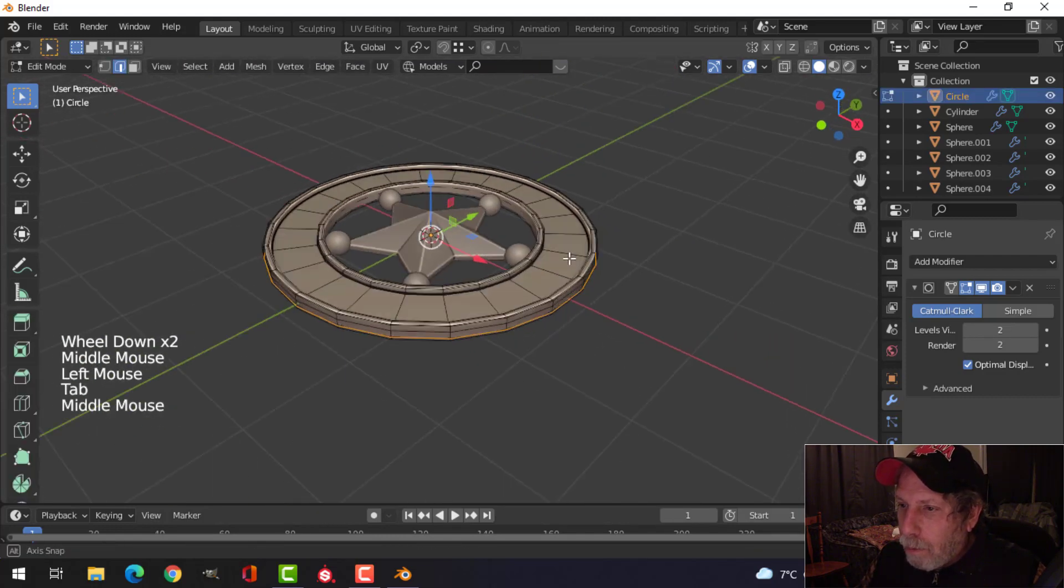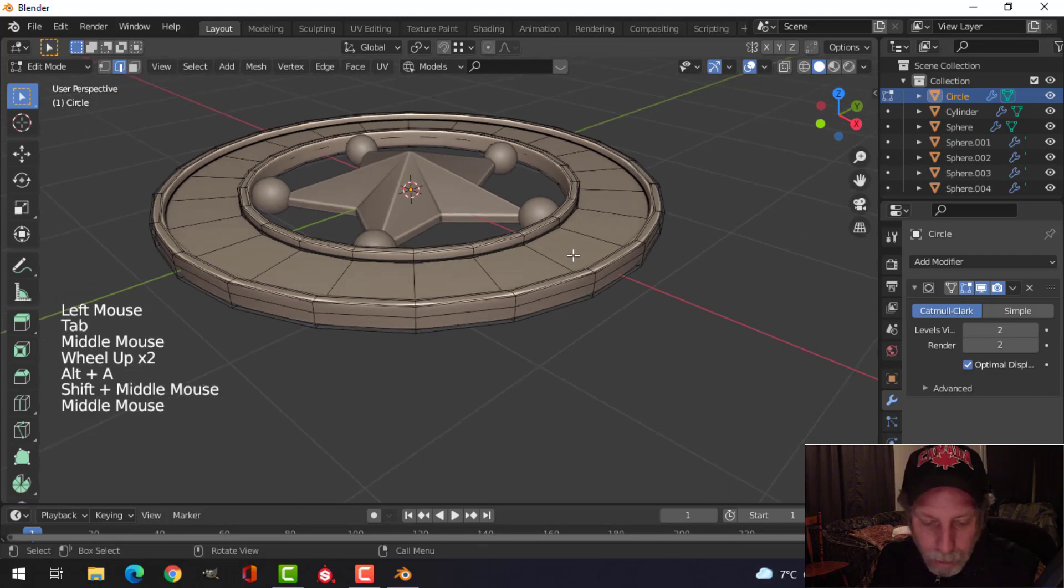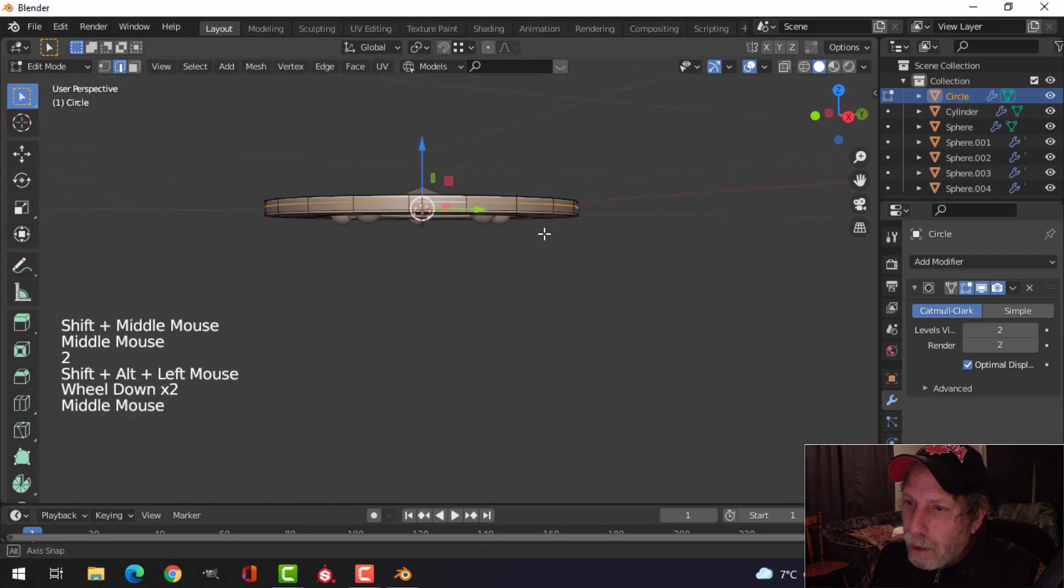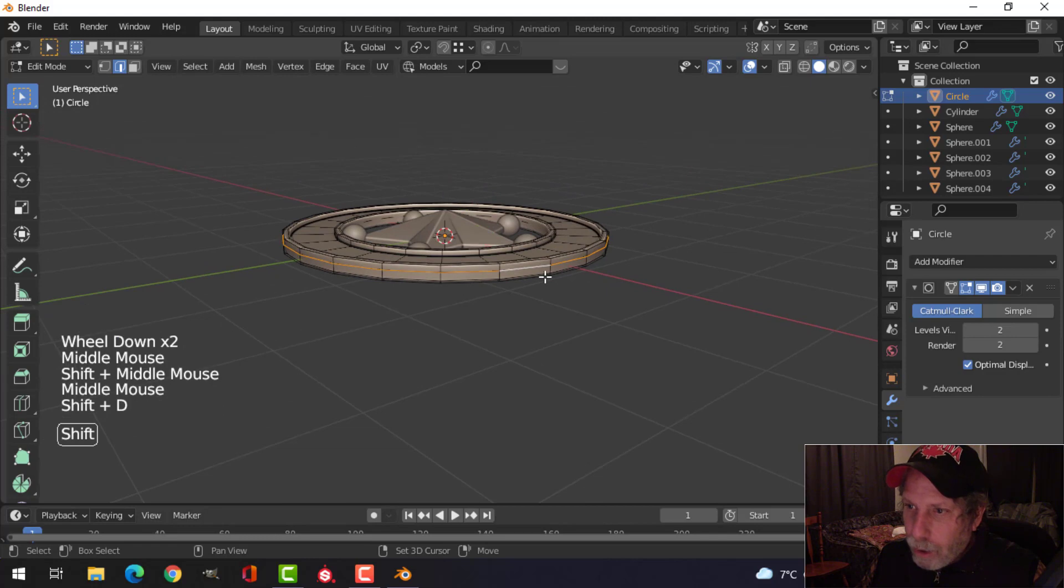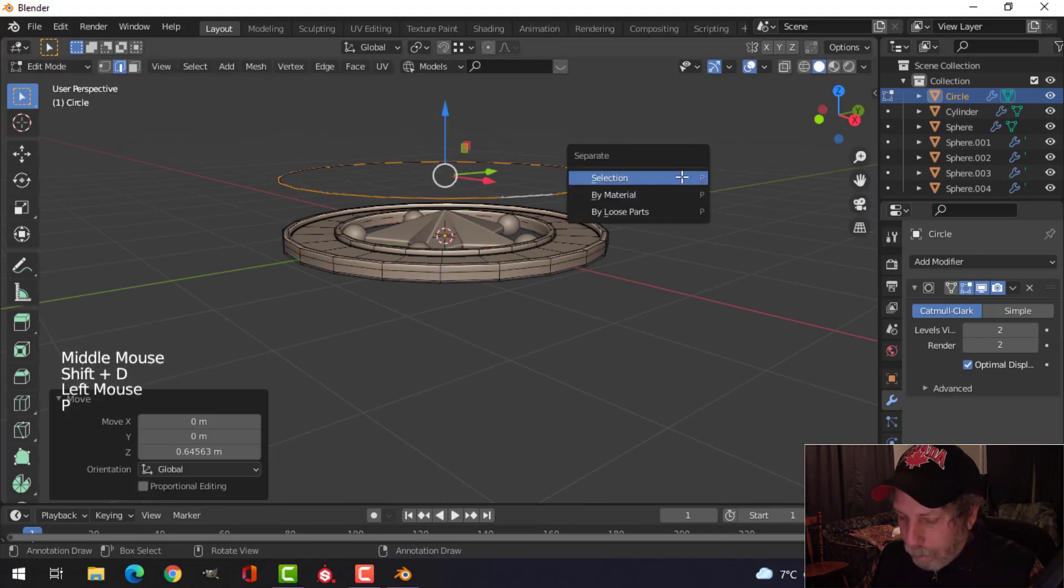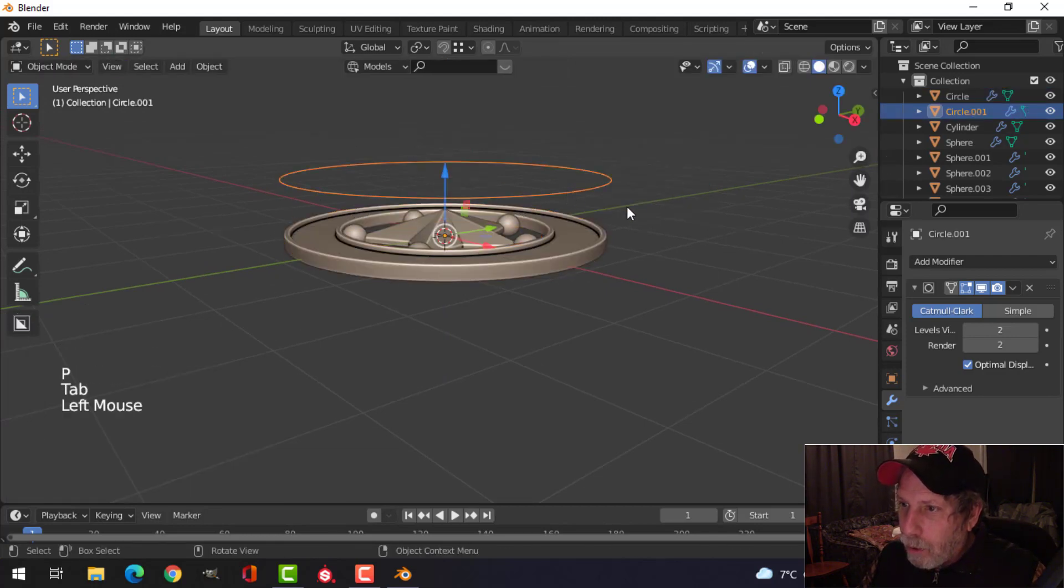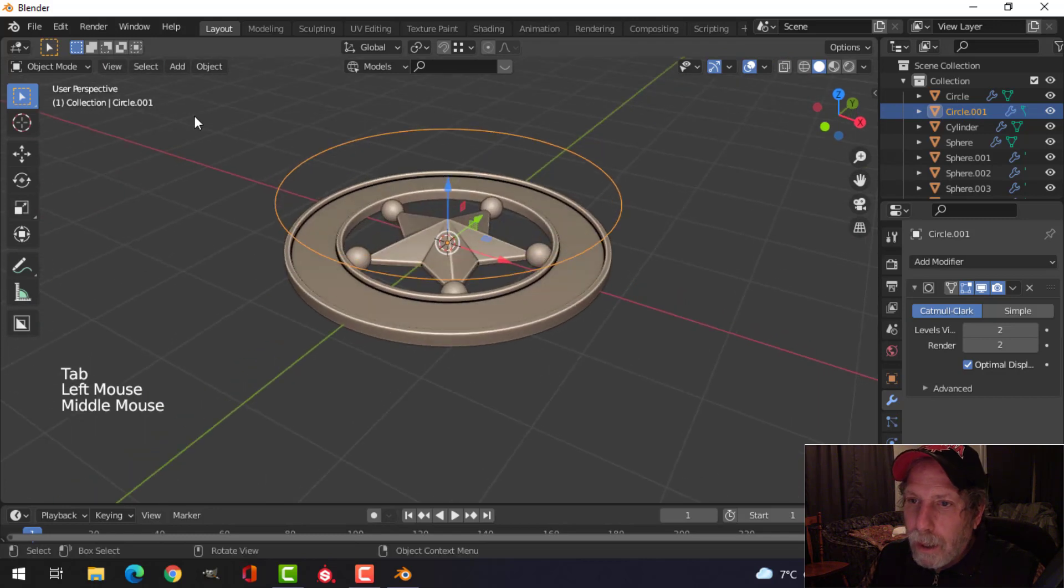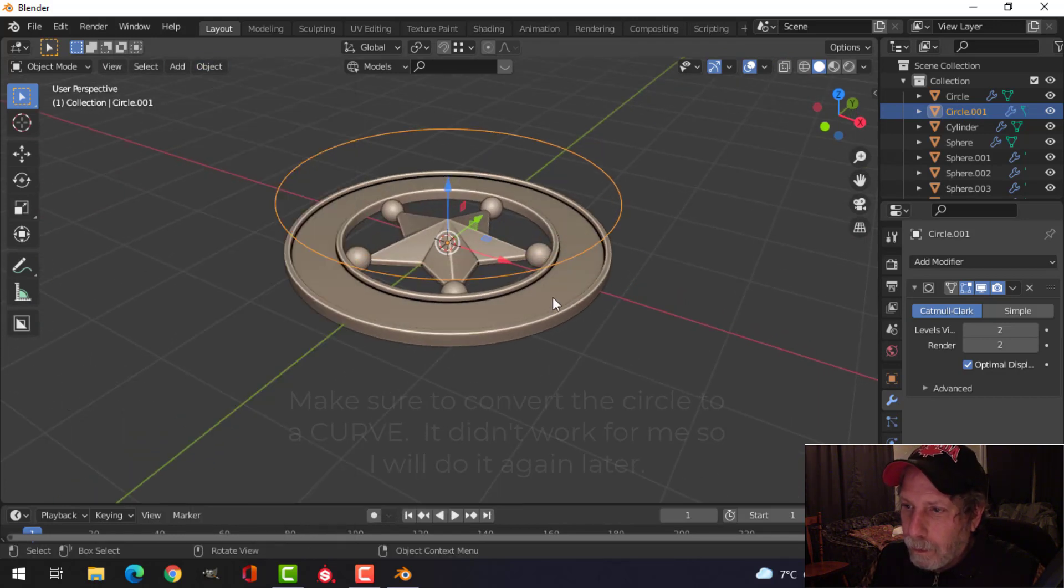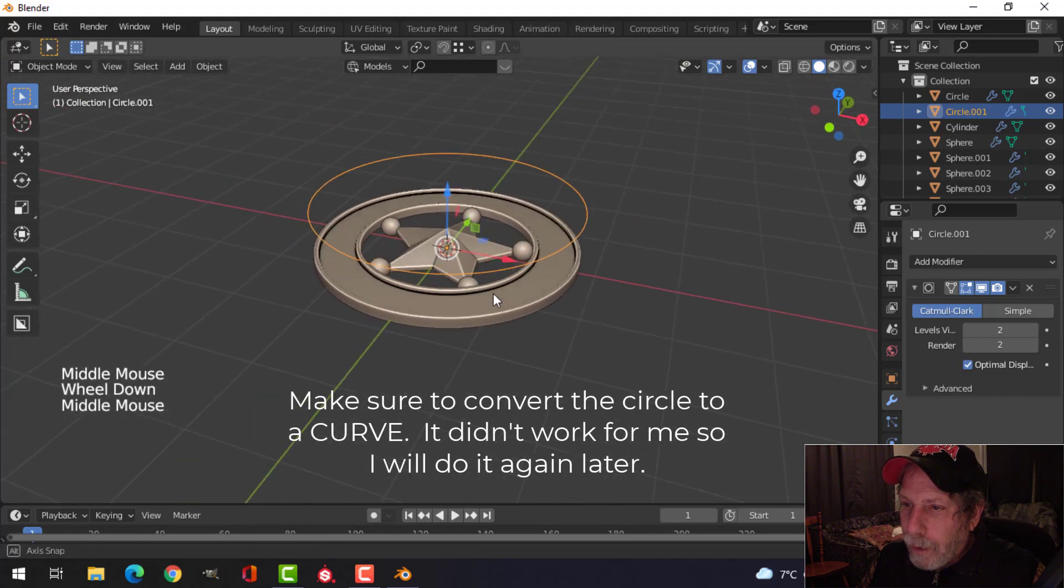Okay, so what we're going to need is we're going to need a circle. So just choose any circle you've got there. Shift D, pull it up, P, and break it out so it's its own object. I'm going to convert that to a curve. I'm just going to leave it there.